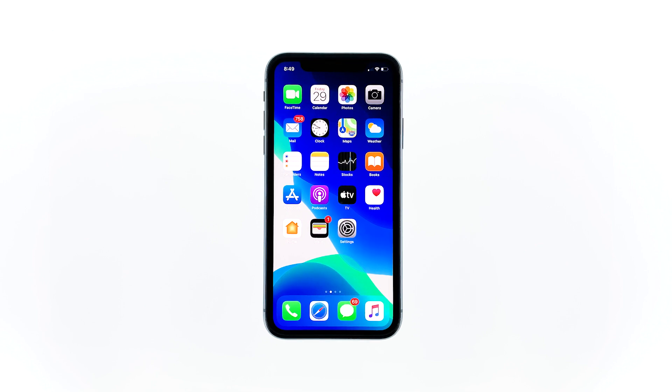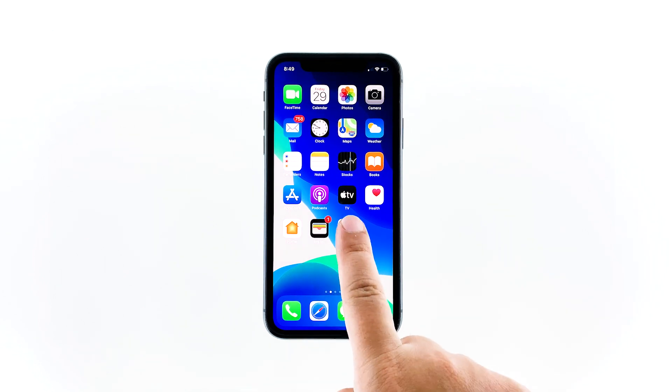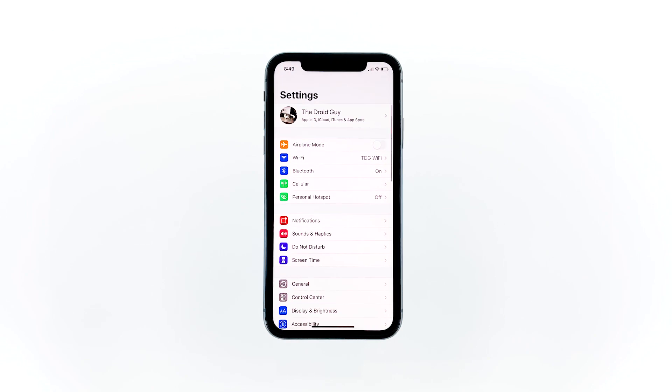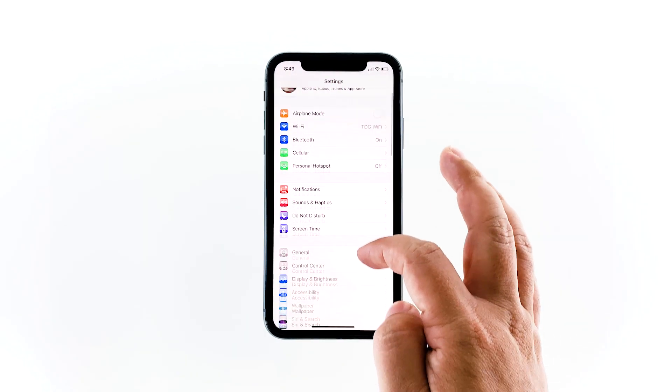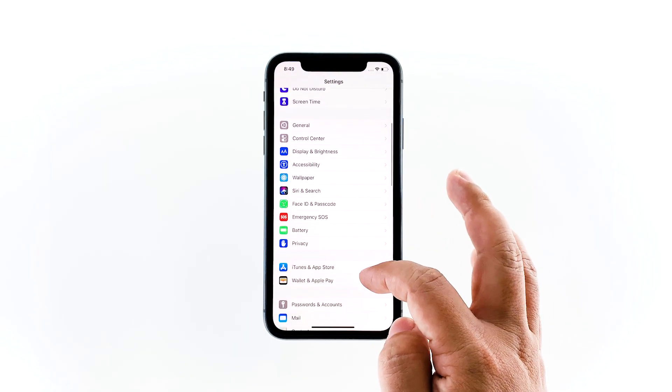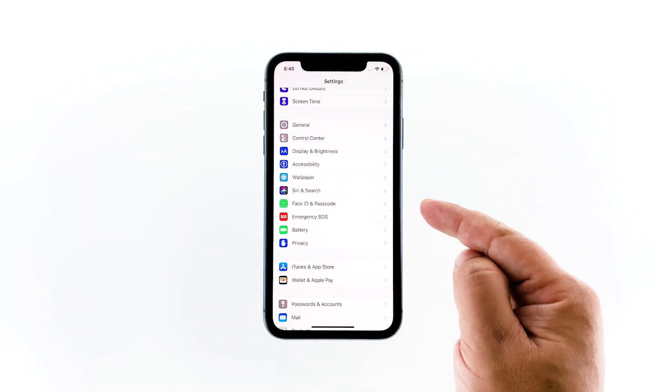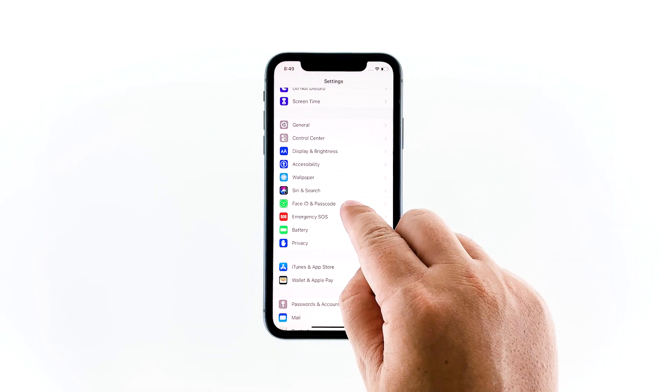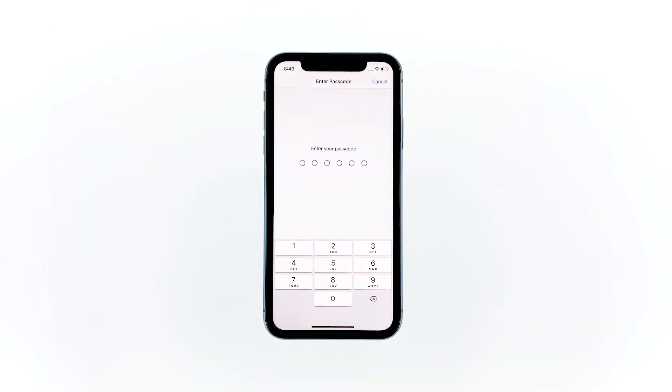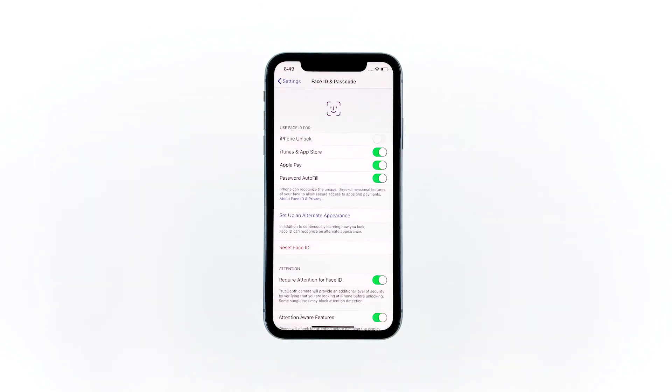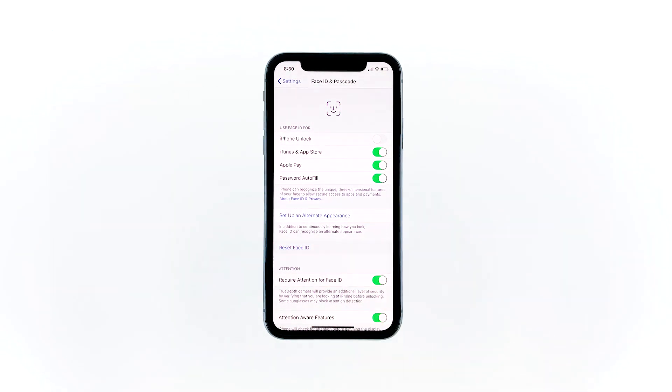To access Face ID, launch Settings from the home screen. Scroll down to find Face ID and Passcode, and then tap on it. If prompted, enter your security lock or passcode. Tap Reset Face ID.